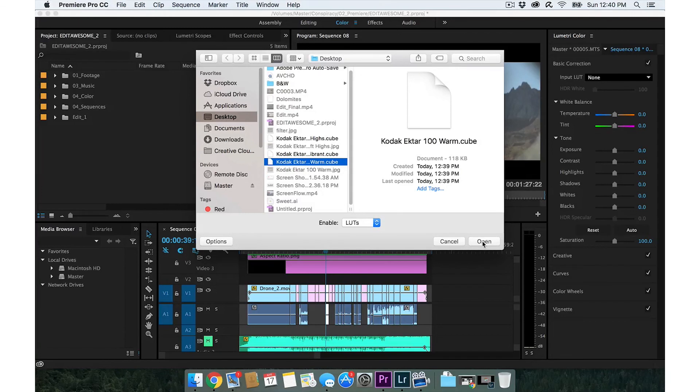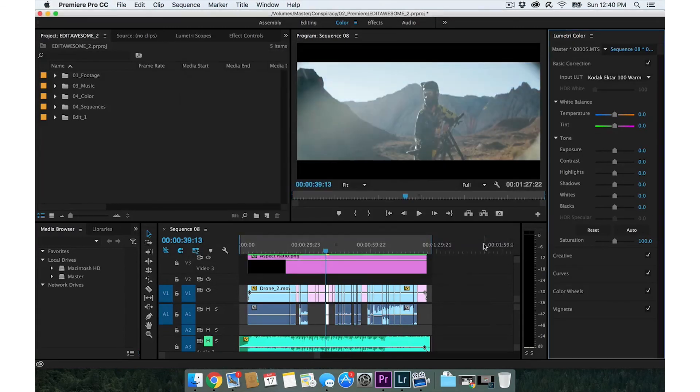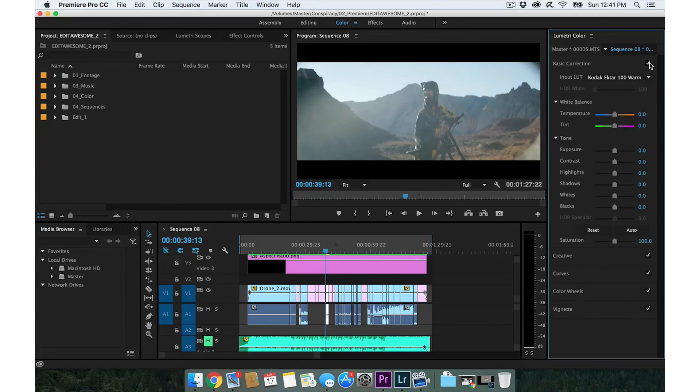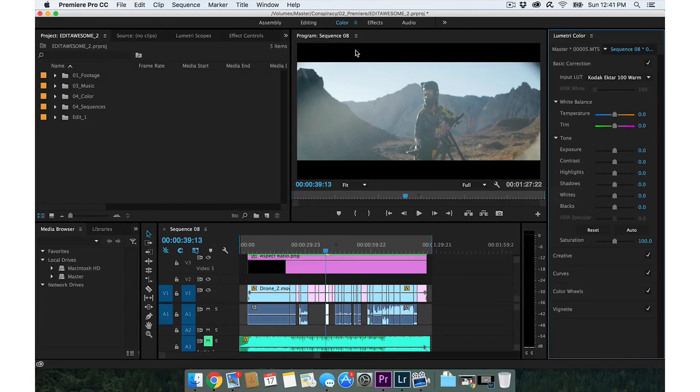Whoa, that looks pretty good. So here's before, after, before, after. That's how to basically create a LUT from a Lightroom preset. I hope you guys enjoyed my tutorial. Yeah, thanks for watching.